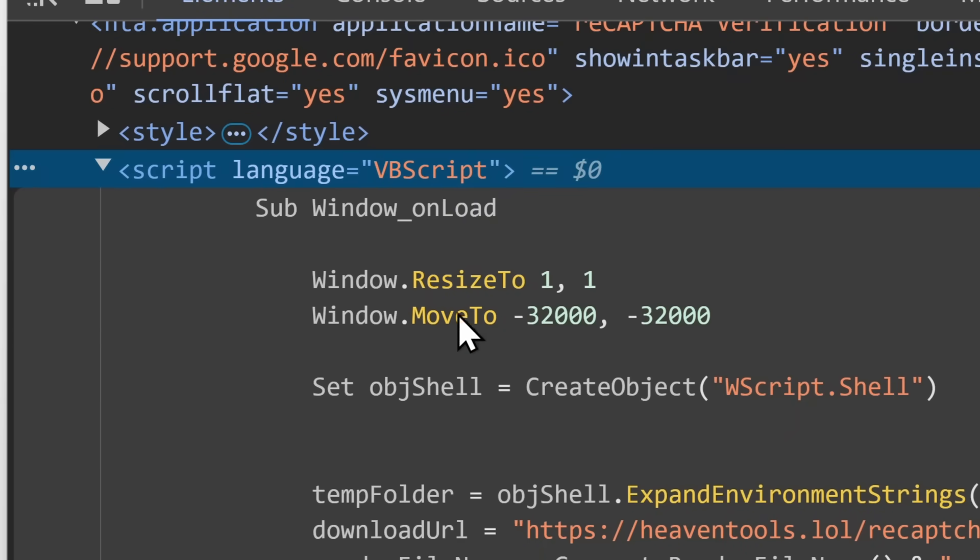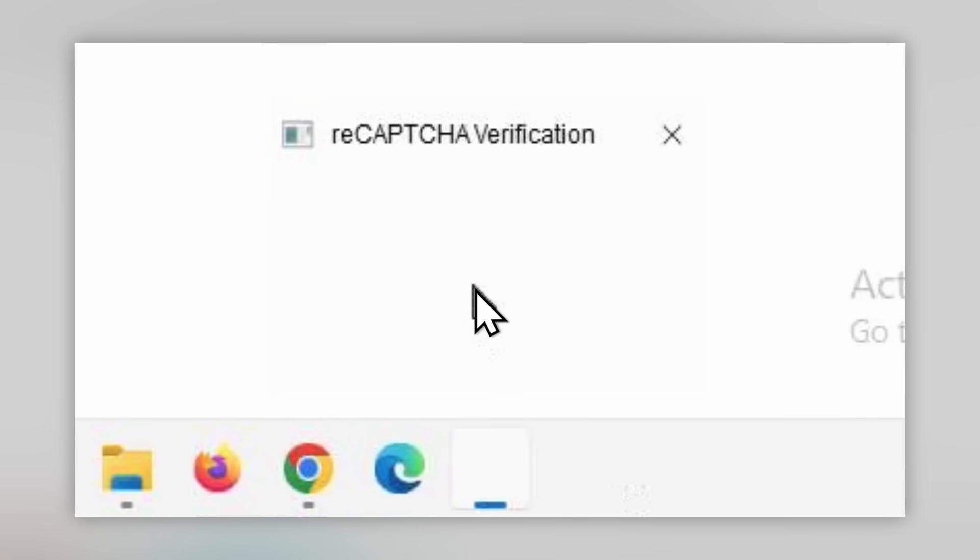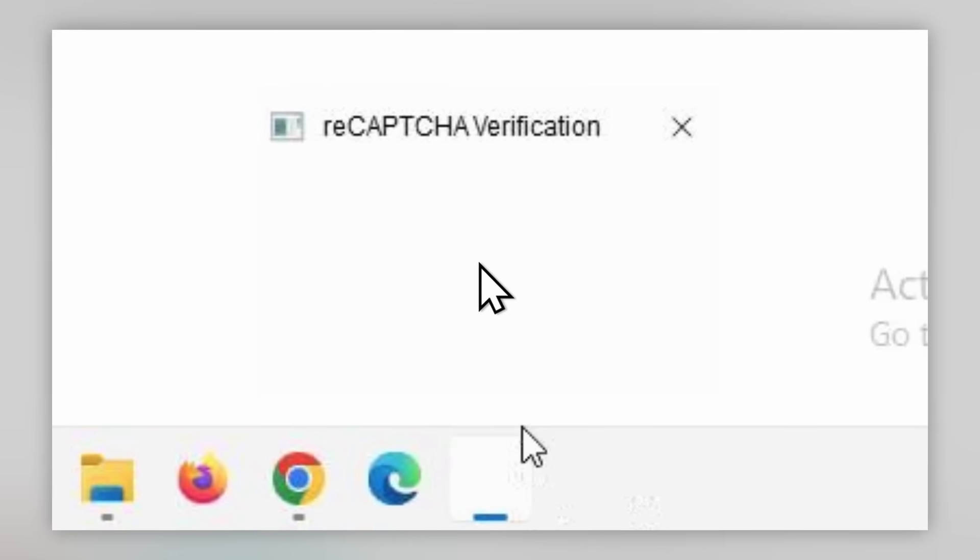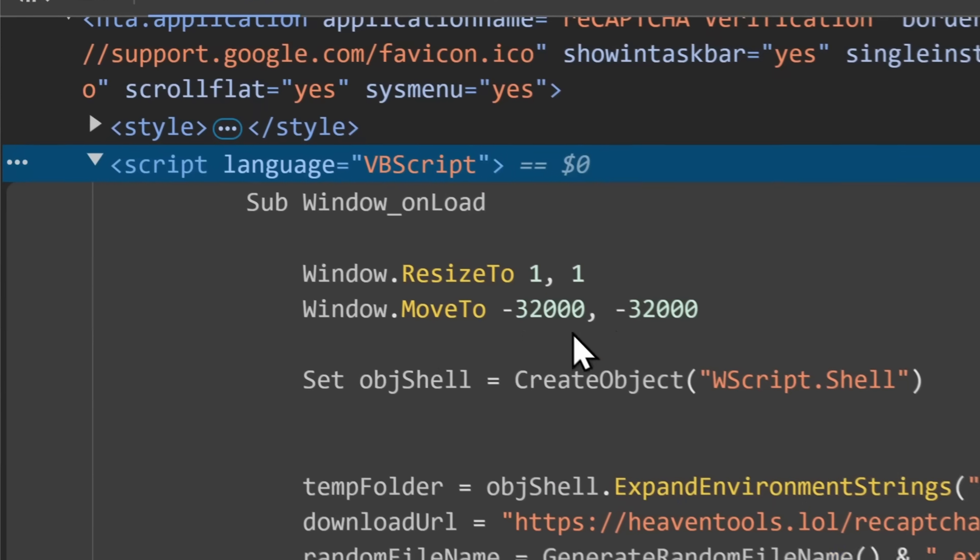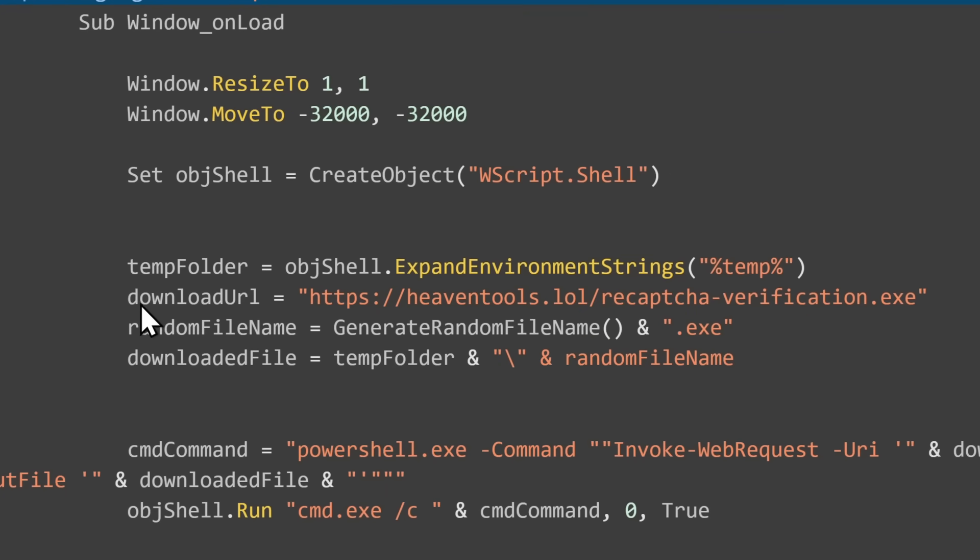So when you visit the website, it is going to create a small little window that is one by one pixel, and it's going to move it to negative 32,000, negative 32,000, so that you can't see the window. Remember, when I was running it in the virtual machine and I hovered over it, I just couldn't see what was happening? That's what this is doing. And it's doing stuff to make the thing work.